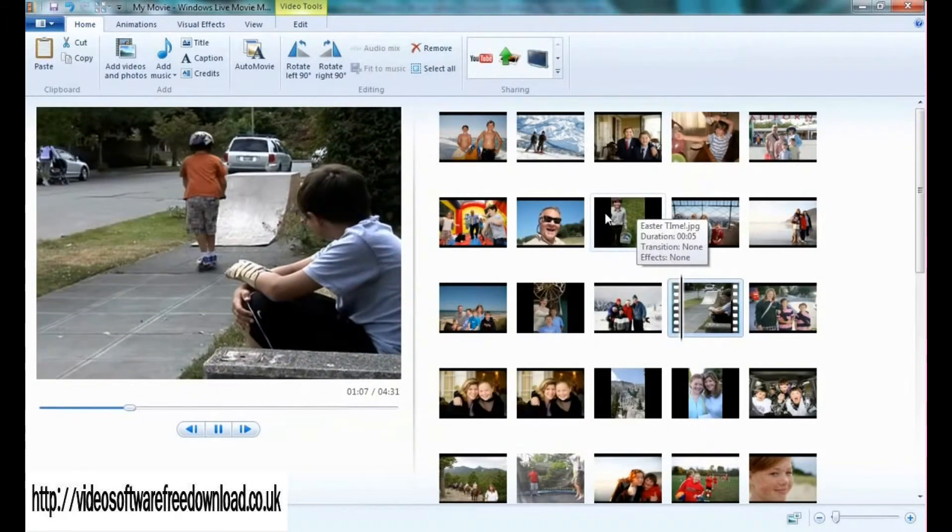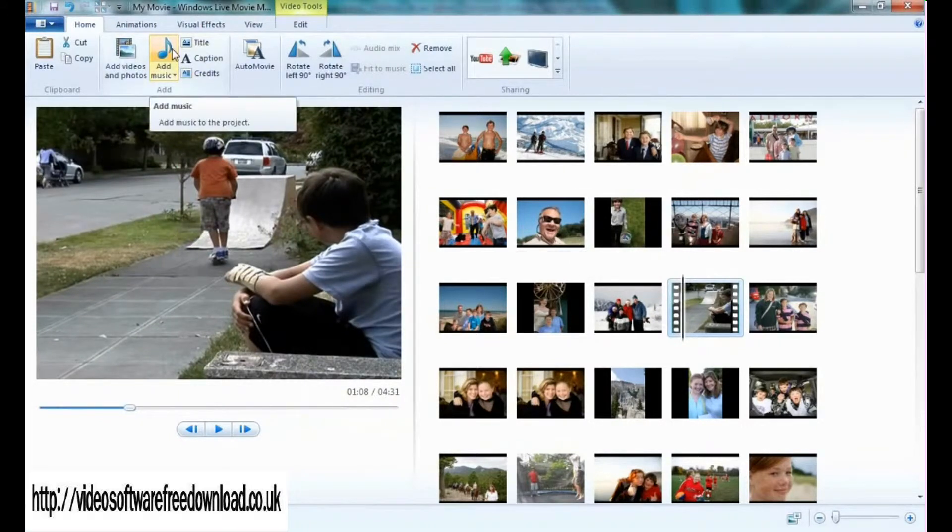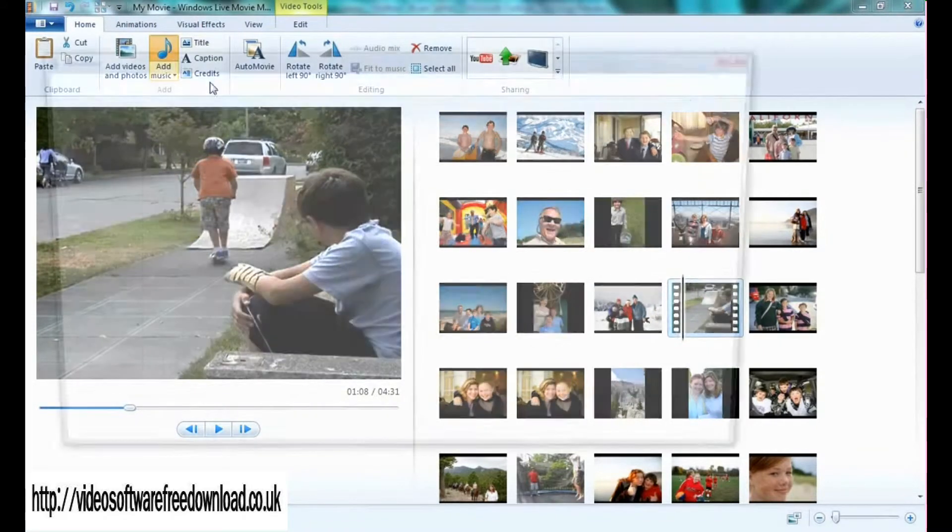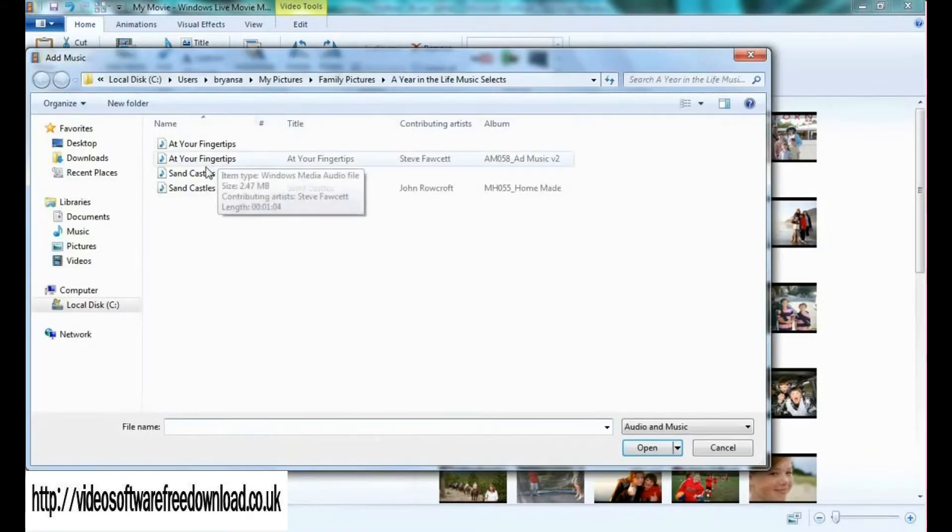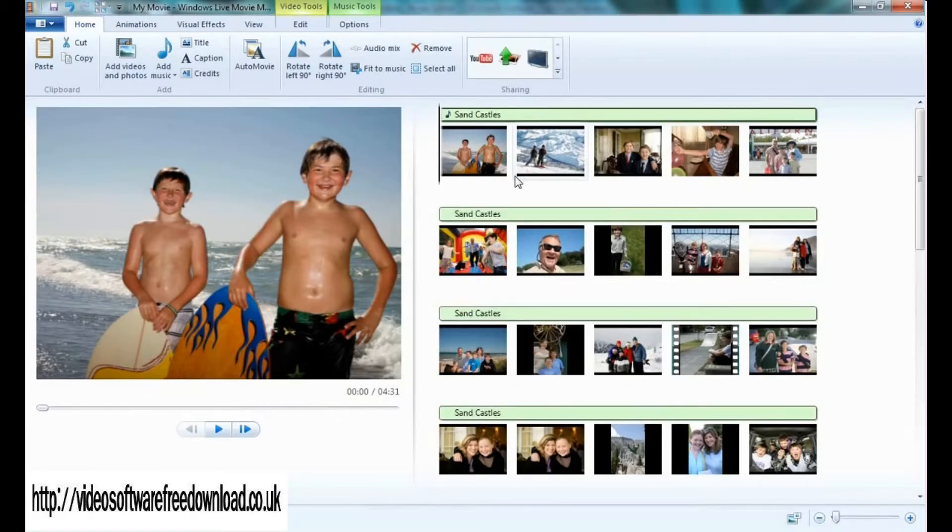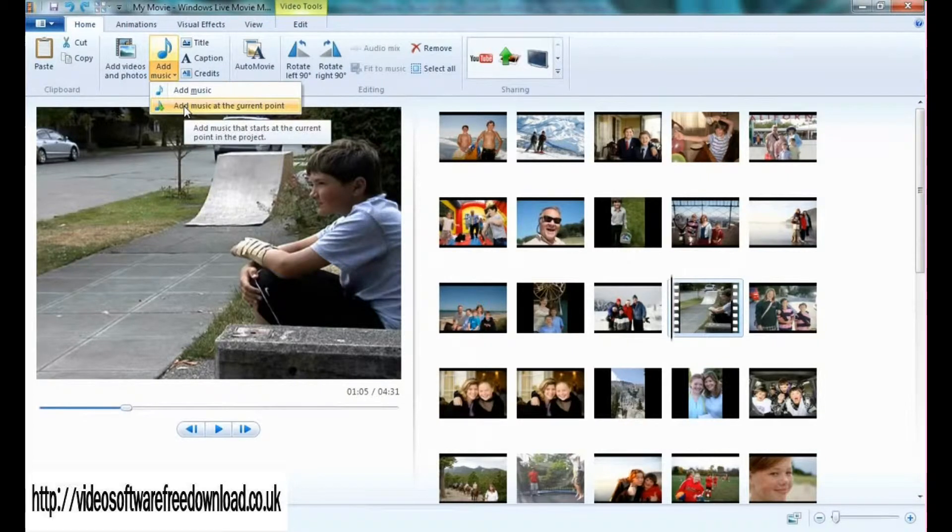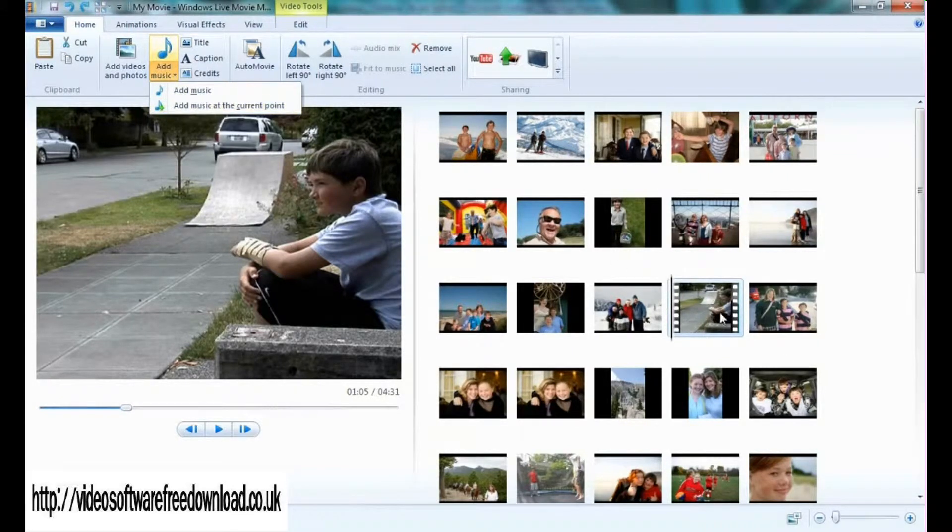The other thing you'll notice is a button called add music. If I was just to click on that, it allows me to add any song of my choice right from the beginning. Or if I undo that, I can add music at a current point, say the slide or video that I'm selected on down here.